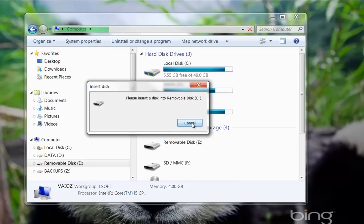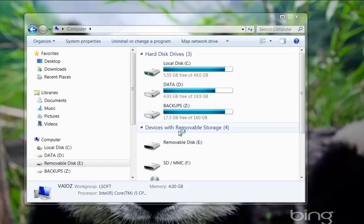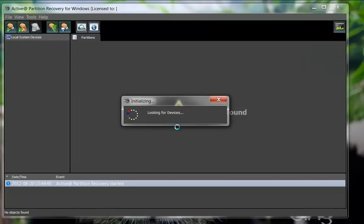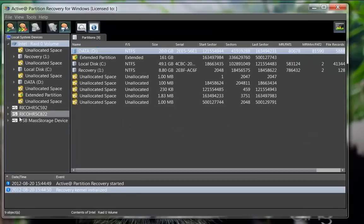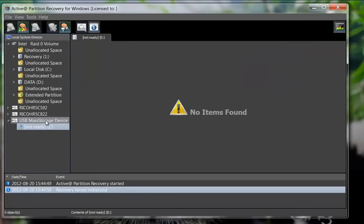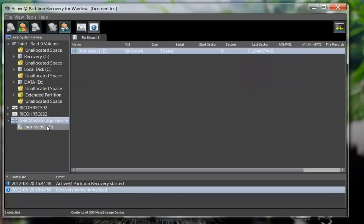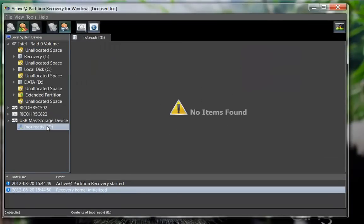To start your recovery, launch the Active Partition Recovery software. Active Partition Recovery displays the USB drive indicating the partition is not ready and no file system exists.